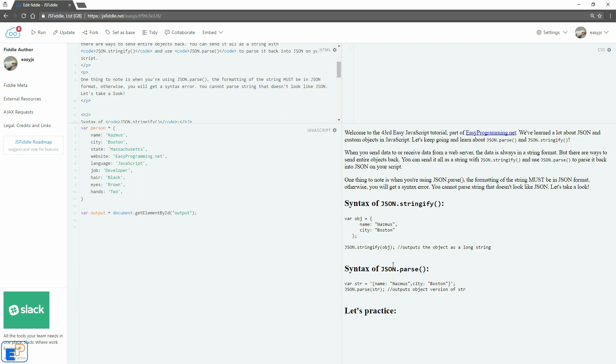The one thing to note about JSON parse is that the formatting of the string must be in JSON format. So it has to look something like this. If it's not in JSON format, you're going to get a syntax error. And you cannot parse a string that doesn't look like JSON using the JSON parse function.